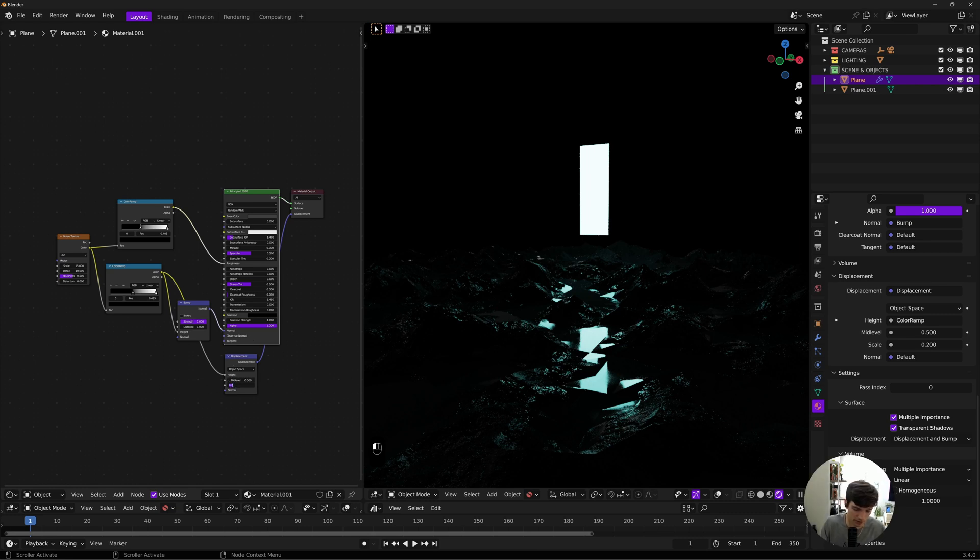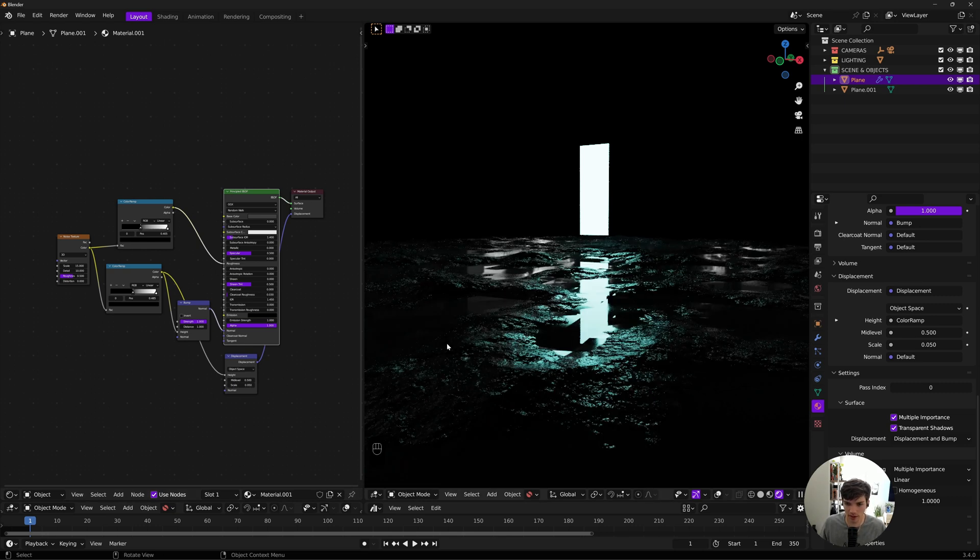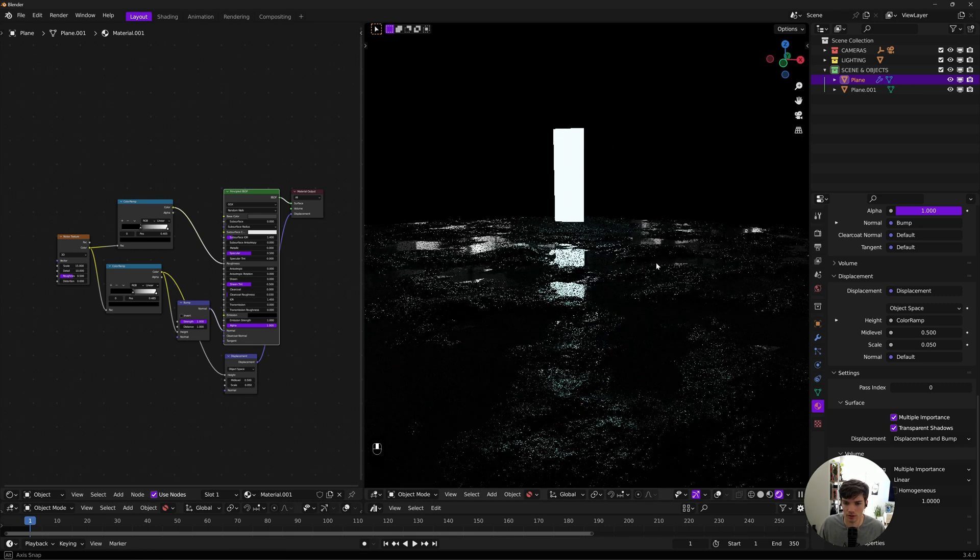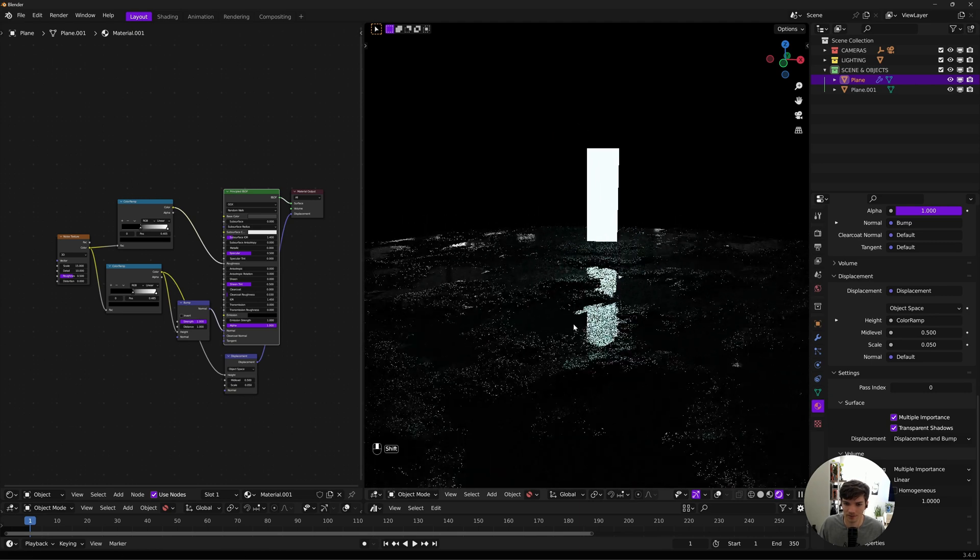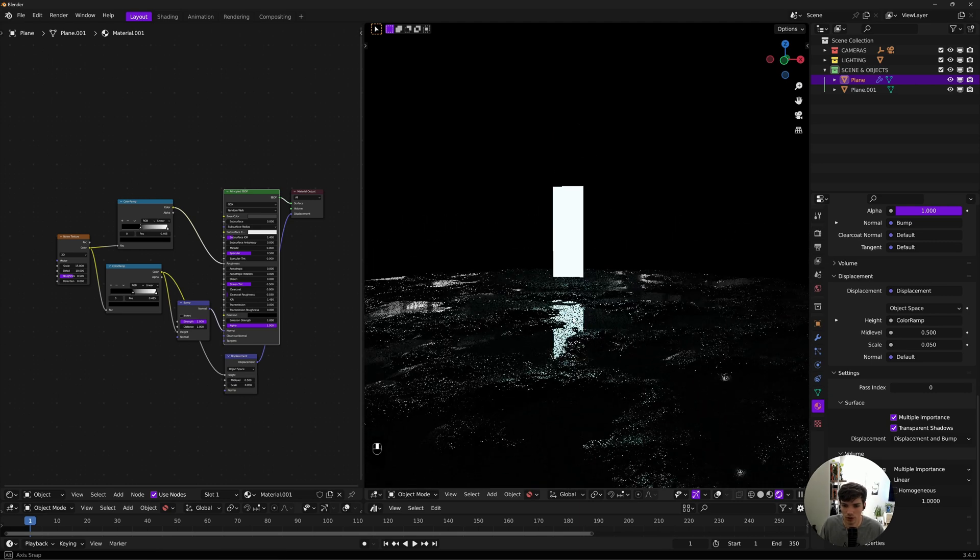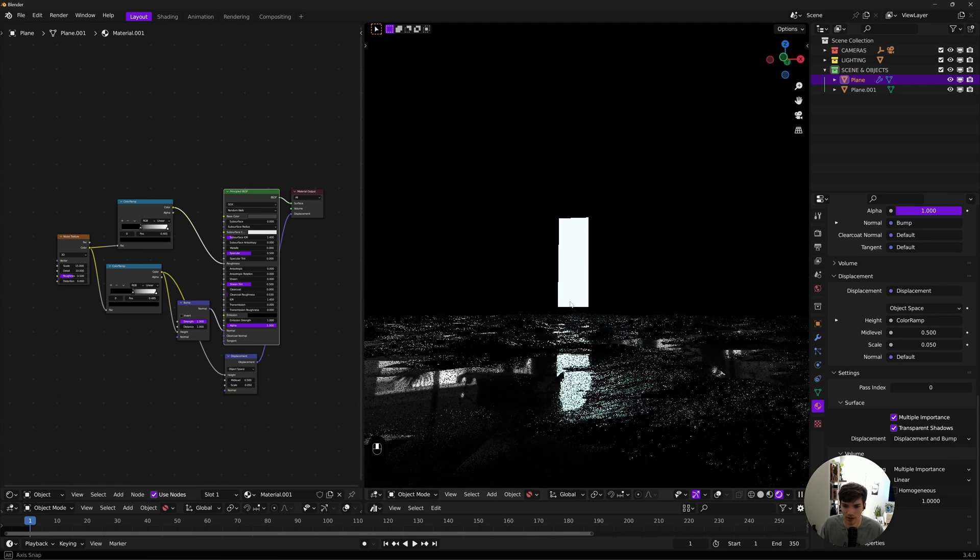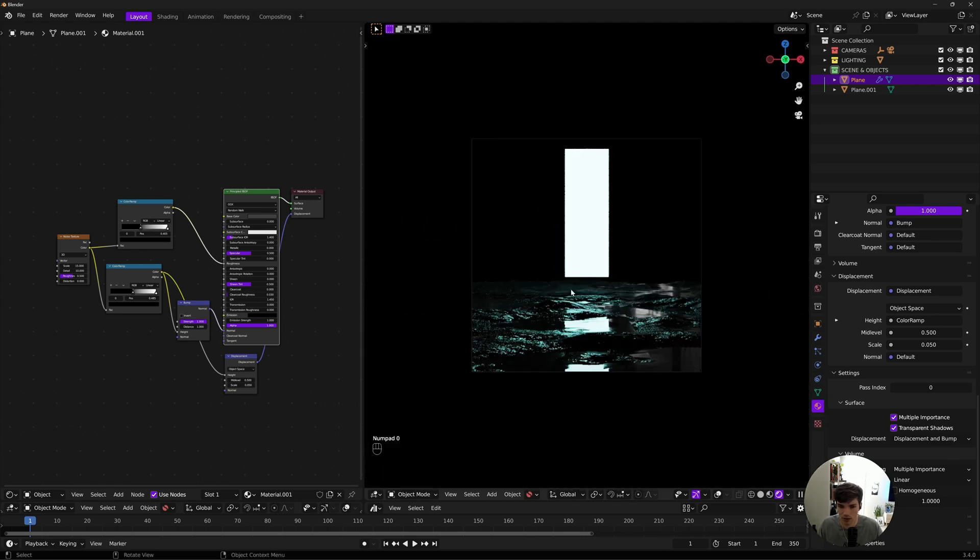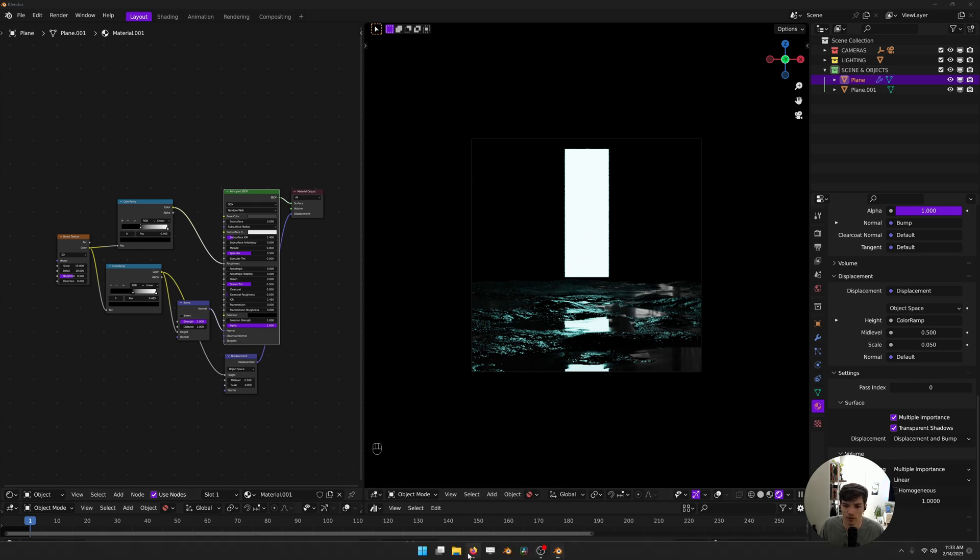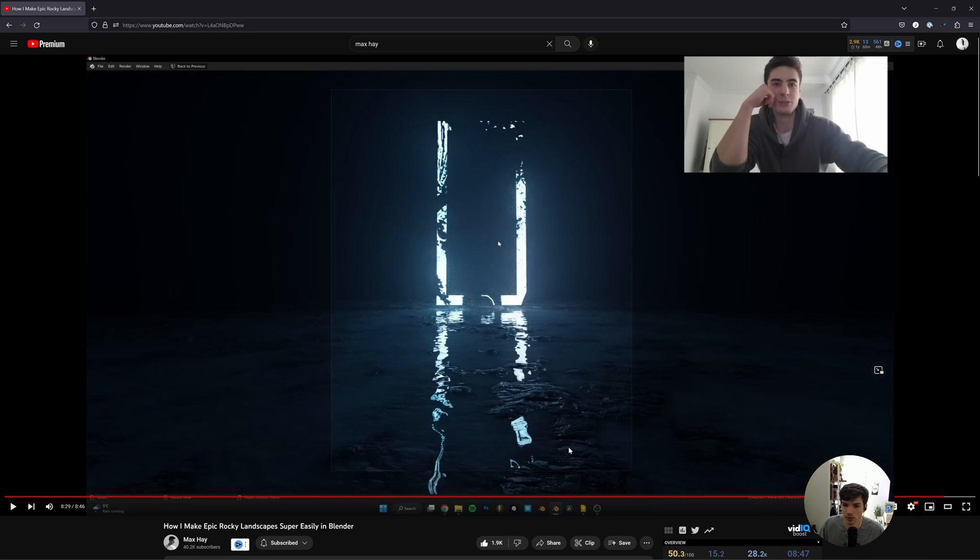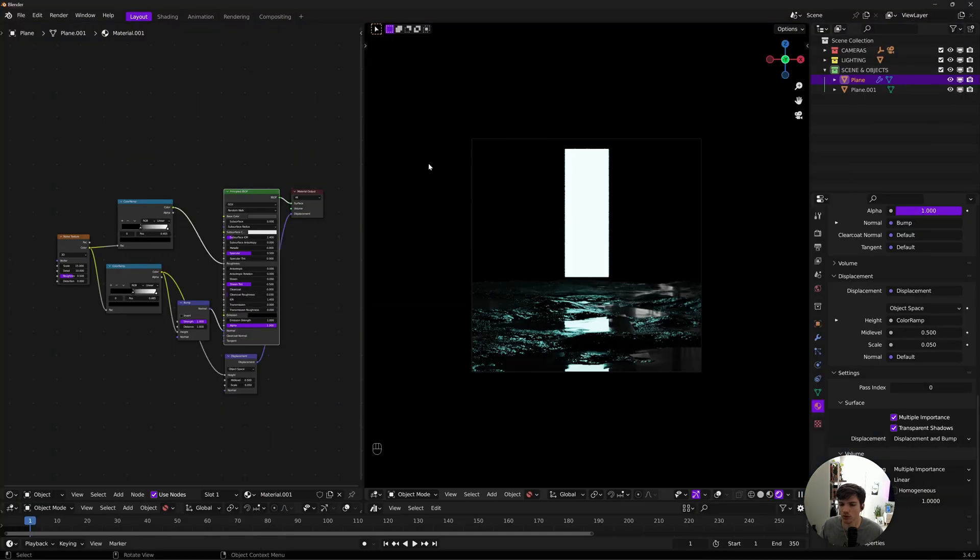We'll do like 0.05 on this displacement, and now you can see from our camera view we have some real detail going on. This is resembling what an image texture would do much more so already. Now what you can do if you're going the displacement route, you can really improve your water a lot by creating real water basically.